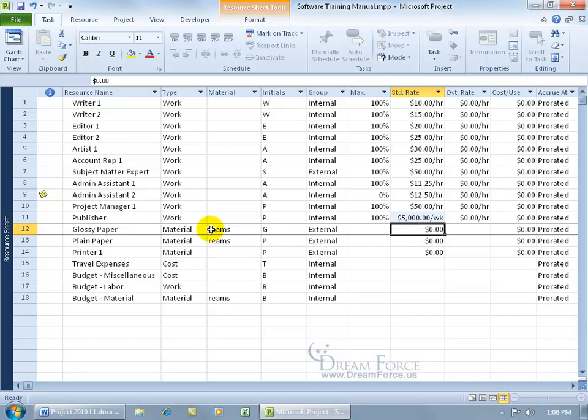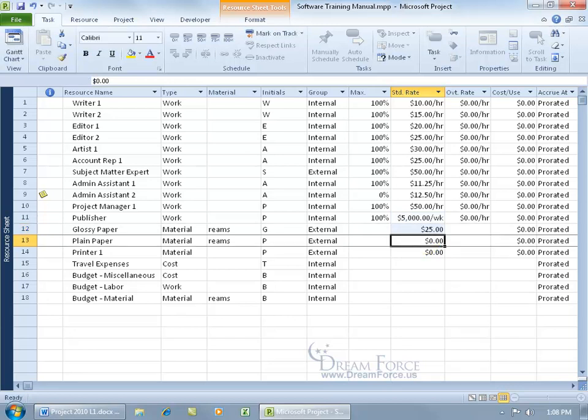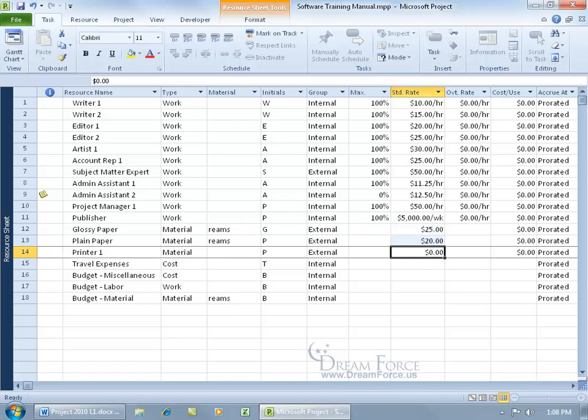Alright, for the glossy paper, it's in bundles or reams. How many sheets of paper in a ream? 500. And for one ream, that's what we're entering the cost in for, could be, let's see, 25. And then maybe for plain paper, it's a little bit less, 20. And then for the printer, $500.